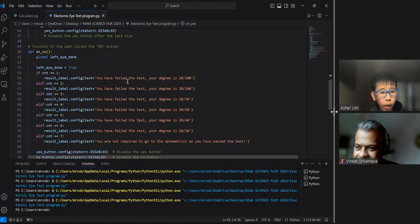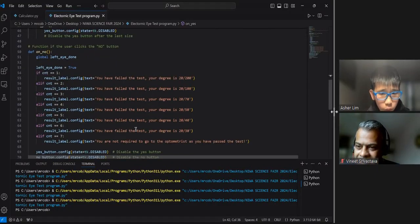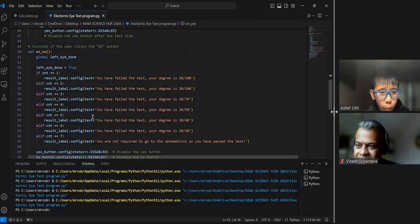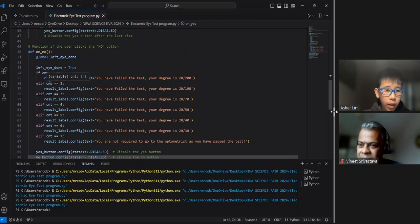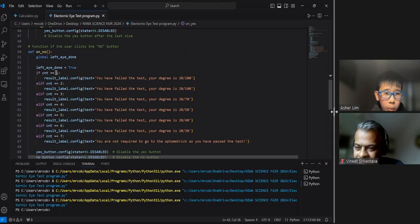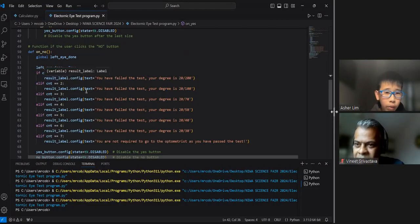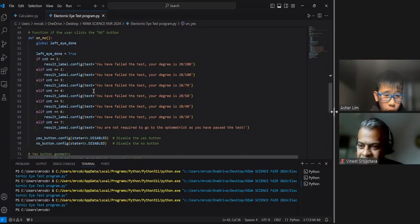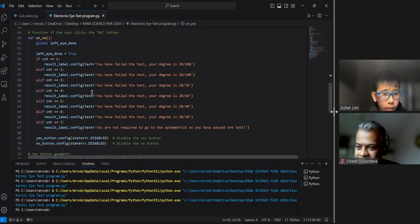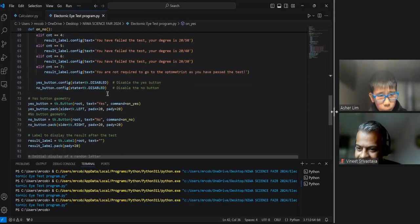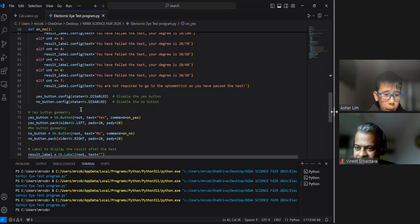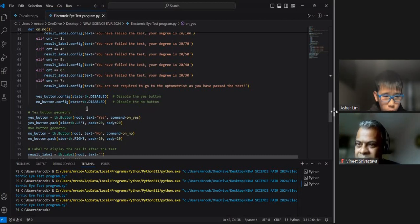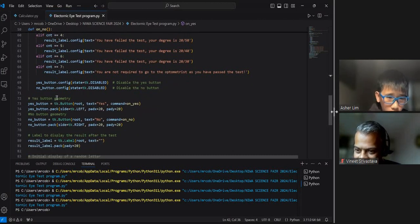Now, the no function uses the cnt variable to detect when the user has failed the test. If they failed it at 20 over 200, cnt will be 1. And if they failed it at 20 over 100, cnt will be 2, and so on and so forth. It's a good process to comment in your code so that others who view your code will be able to easily distinguish what's going on.